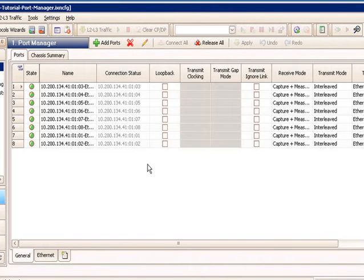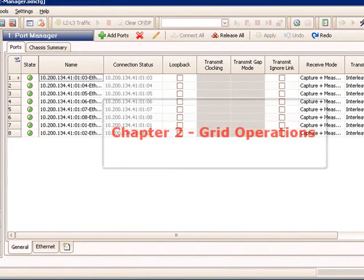So we've covered the port manager basics, connecting to a chassis, reserving ports, using offline ports, and then actually mapping those offline ports to online ports, and finally, clearing the port ownership.